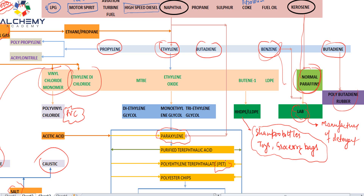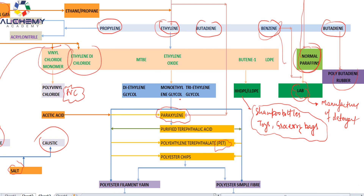From PTA and monoethylene glycol we can make PET — polyethylene terephthalate. PET is what drinking water bottles are made of — you will see the PET numbering on the bottle. So whenever you see a drinking water bottle, it is derived from petroleum products. Monoethylene glycol is an important raw material for both polyester and polyethylene. PTA combined with monoethylene glycol gives polyester chips.